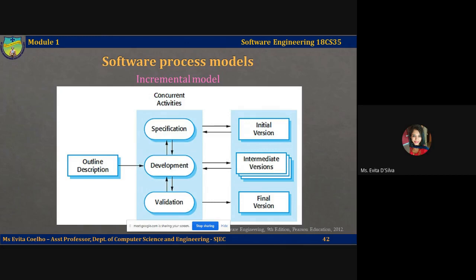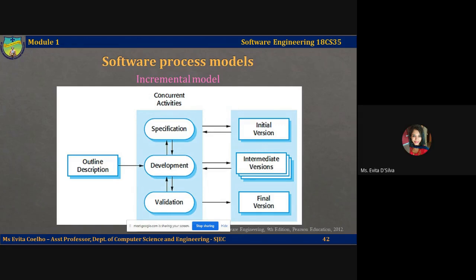Incremental development is based on the idea of developing an initial implementation, exposing this implementation to the user for comment and feedback, and then evolving this initial implementation through several versions until an adequate system has been developed. Specification, development, and validation activities are interleaved rather than separate, with feedback across activities.